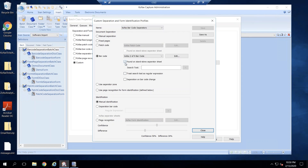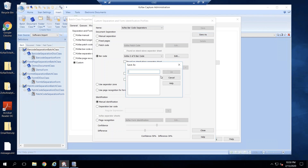I will uncheck the checkbox for 'Found on Standalone Separator Sheet' — that's because I don't want my barcode form to be treated as a cover sheet and get deleted. I will save this profile as something else and give it a name. You can name it whatever you'd like.